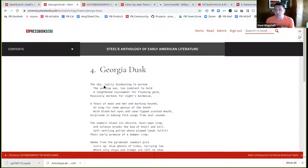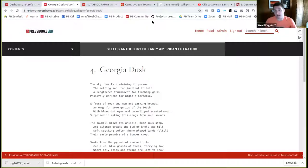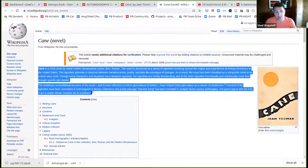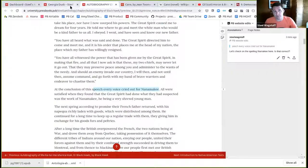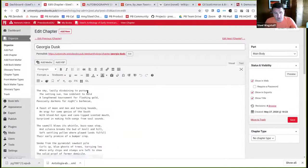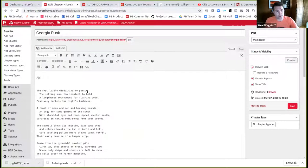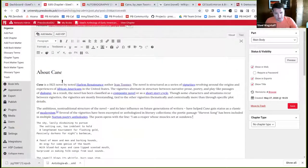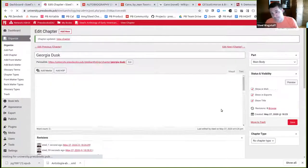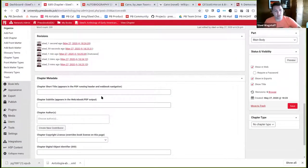Here's the Wikipedia article about this novel — openly licensed because it's on Wikipedia. I could come back in, add a section called 'About Cane,' paste those two paragraphs, and then give attribution. In this case, the author is Jean Toomer, so I'll create a new contributor called Jean Toomer. When I come back to the chapter, I can say the chapter's author is Jean Toomer and this is in the public domain. When I view the chapter, I can see: 'Georgia Dusk by Jean Toomer — free of known copyright restrictions,' which is true because it was published in 1923.